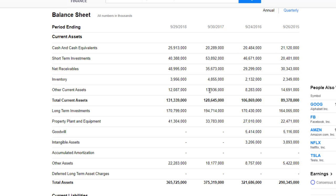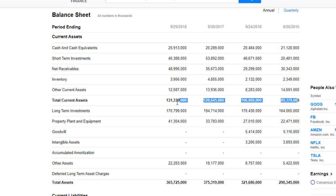Other current assets is anything not listed in the above categories — anything you hold that has some kind of cash value but is not net receivables, not inventory, not an investment, and not cash. That brings us to the total current assets of $131.34 billion — a big number, and the good sign is that it's been growing. Apple has been growing in current assets since 2015 and I believe even before. These are the total current assets, which are kind of short-term.